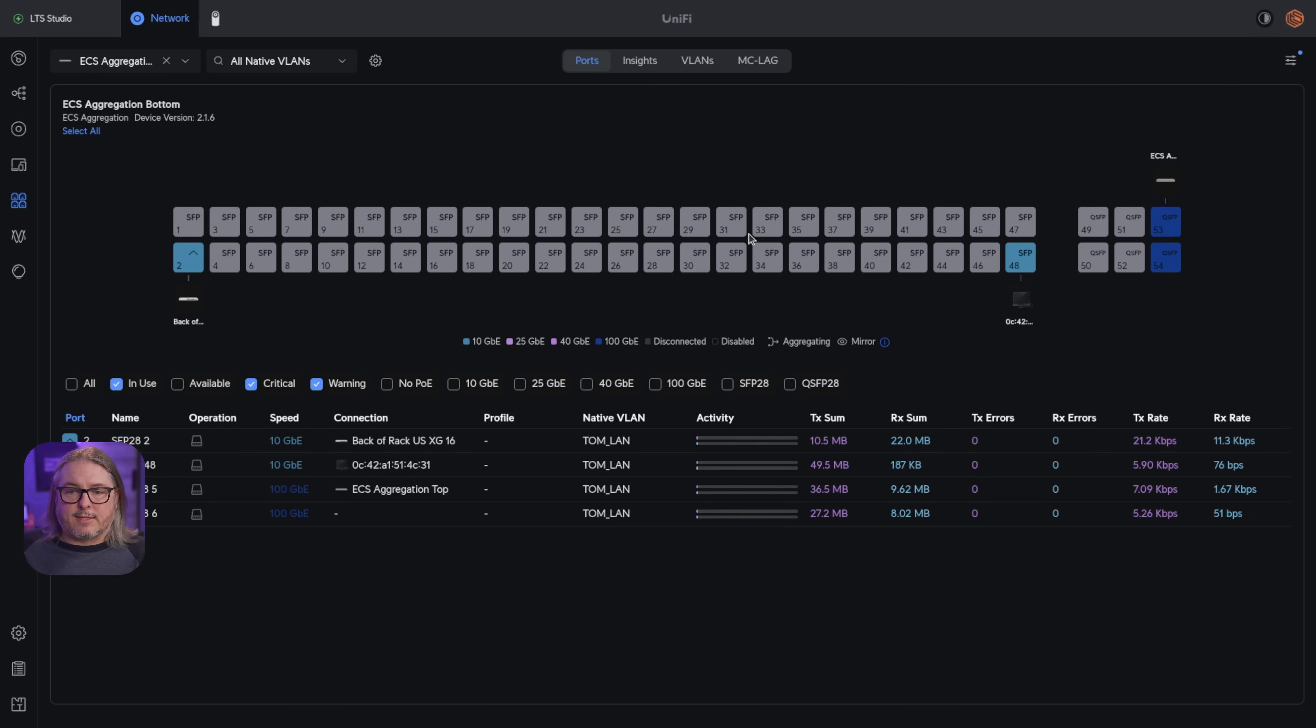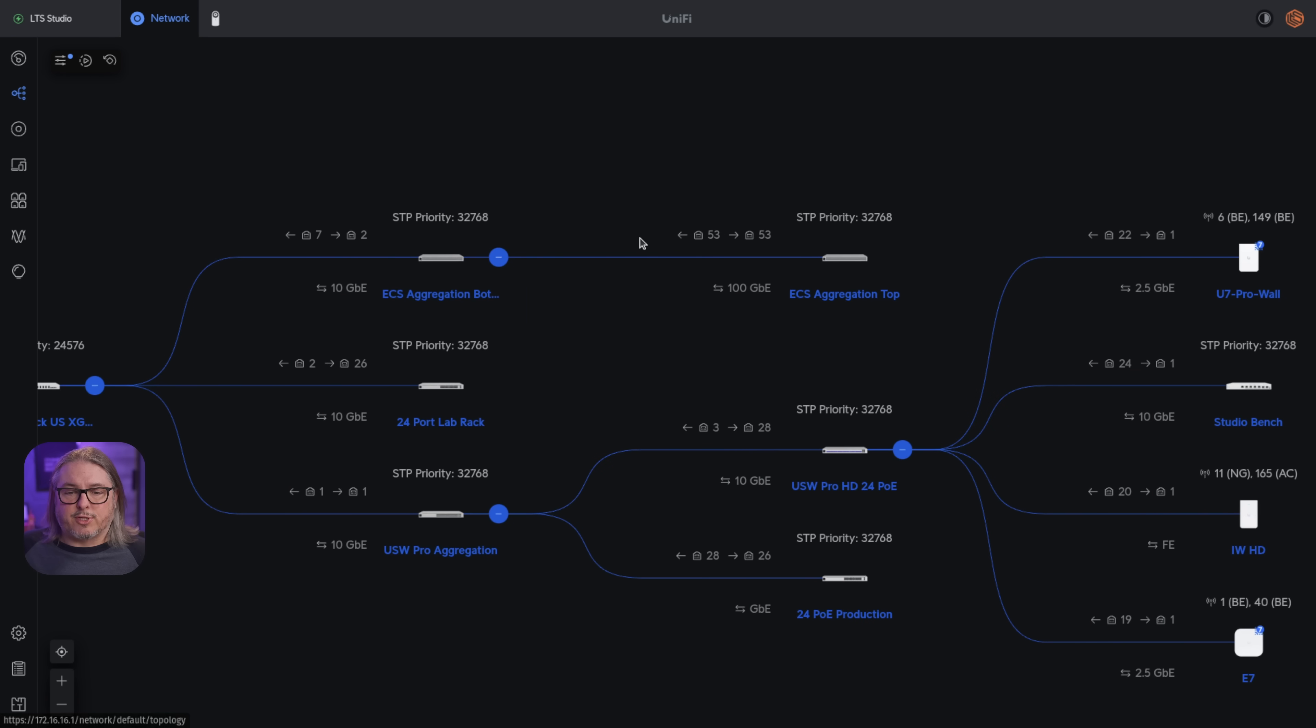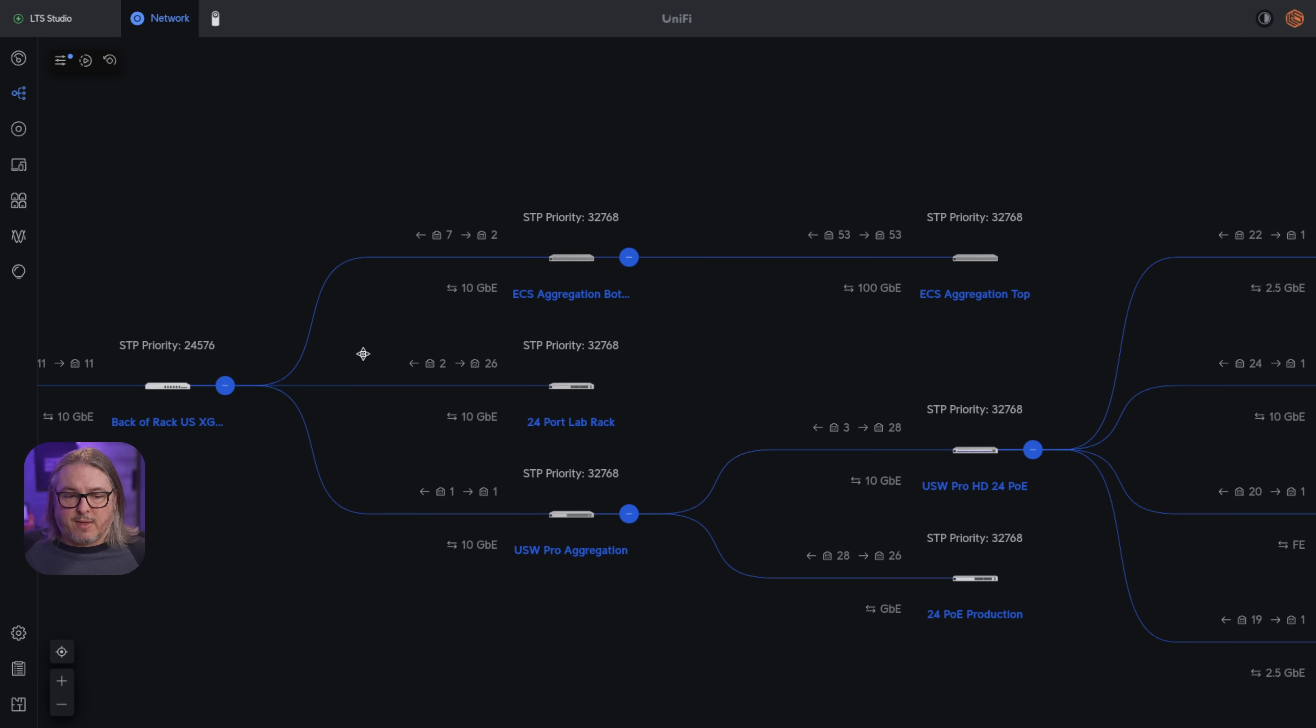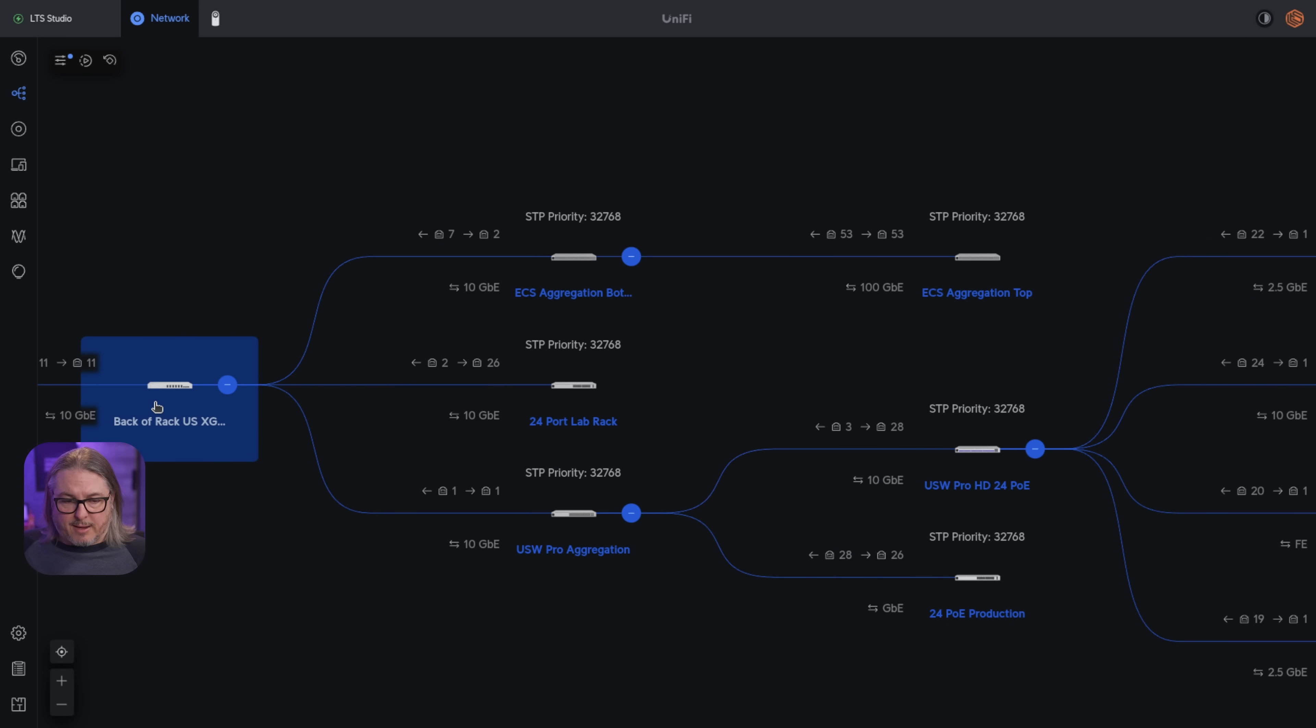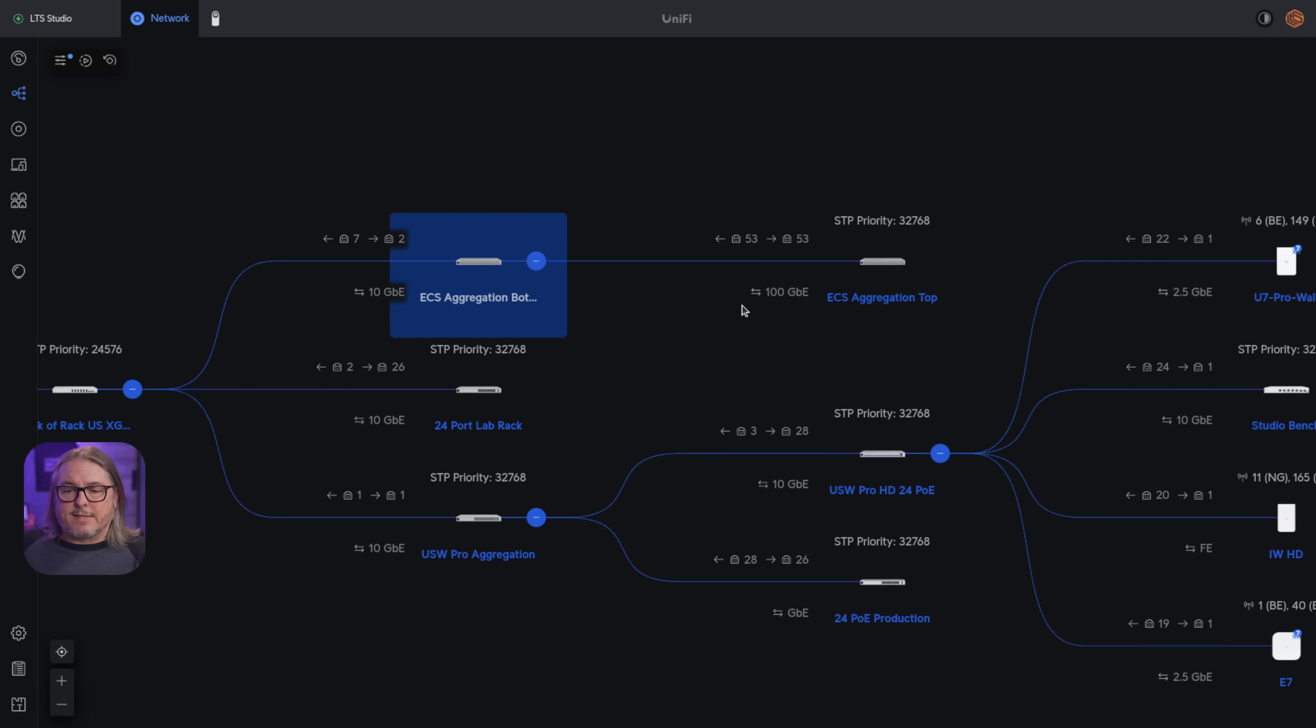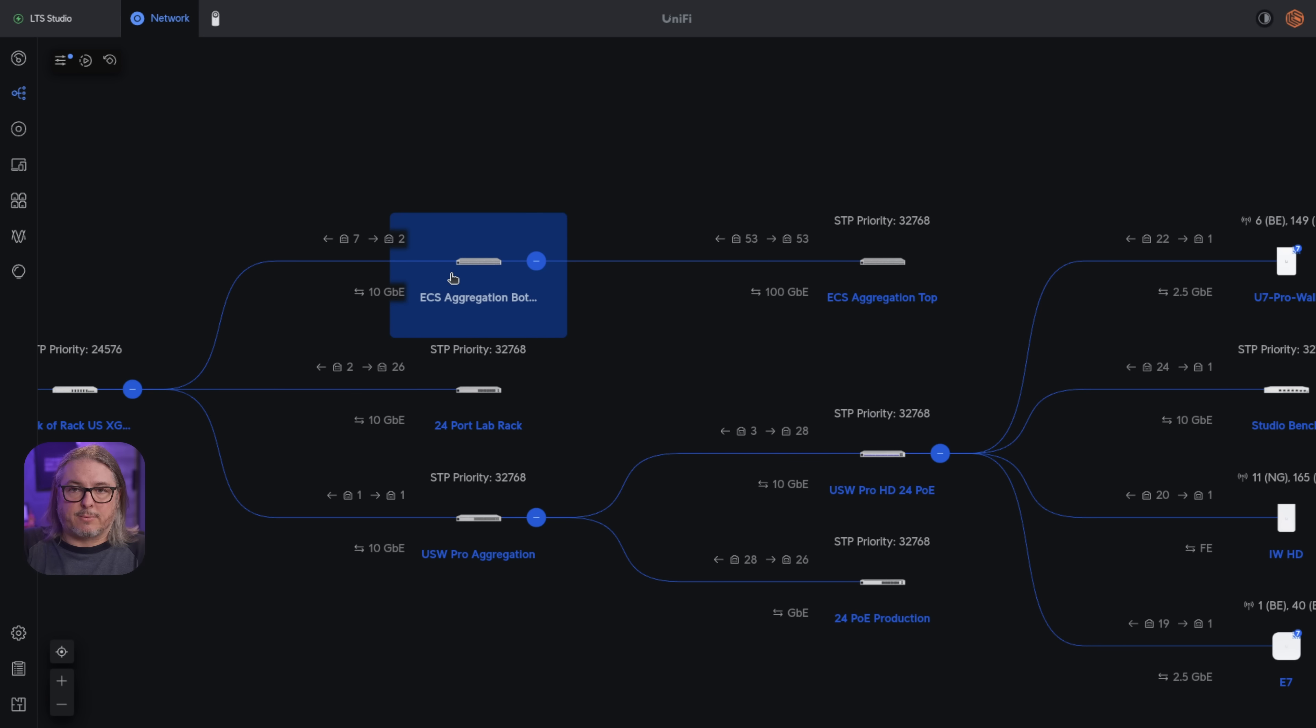Coming back over to the MCLAG, and we'll cancel out of this. And I'll show you how to set up MCLAG. But before I do that, let me show you how the switches are connected under the topology. So we have the ECS aggregation being fed by my US XG. And it's only a single 10 gig connection.